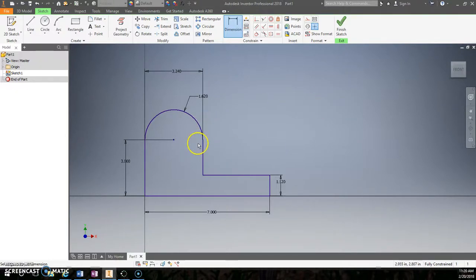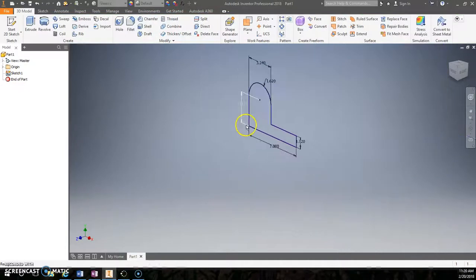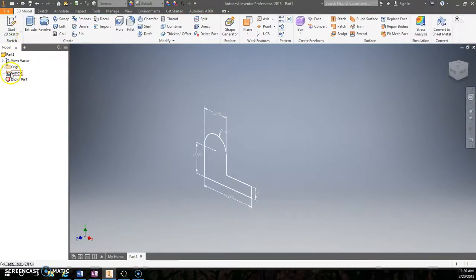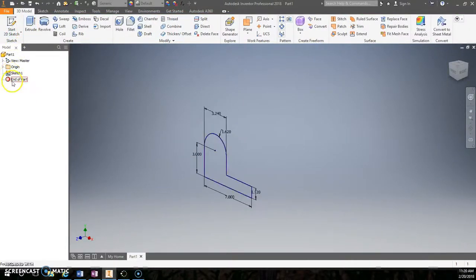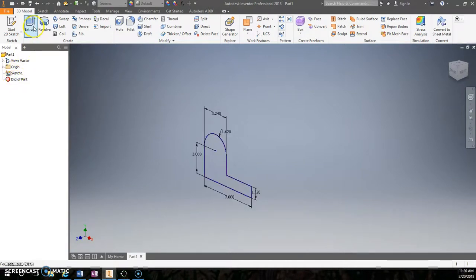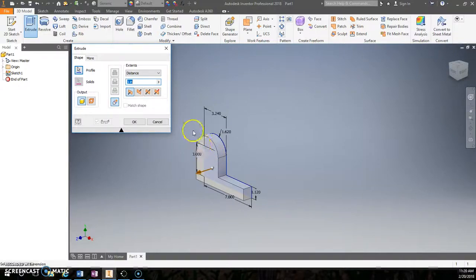Once you have everything fully constrained and purple, you can finish the sketch. I'm going to zoom out and extrude. Remember, you do not want a collection of sketches here. You should only have one sketch. So I'm going to extrude the surface and it has a full depth of 3.